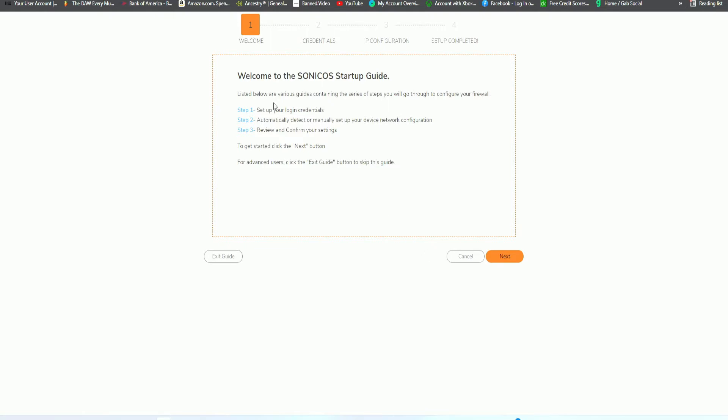Now it's listing some information. It says, Welcome to Sonic OS Startup Guide. Listed below are various guides containing the series of steps you will go through to configure your firewall. Step one, set up your login credentials. Step two, automatically detect or manually set up your device. And then three, review and confirm your settings. Let's go ahead and click on next.